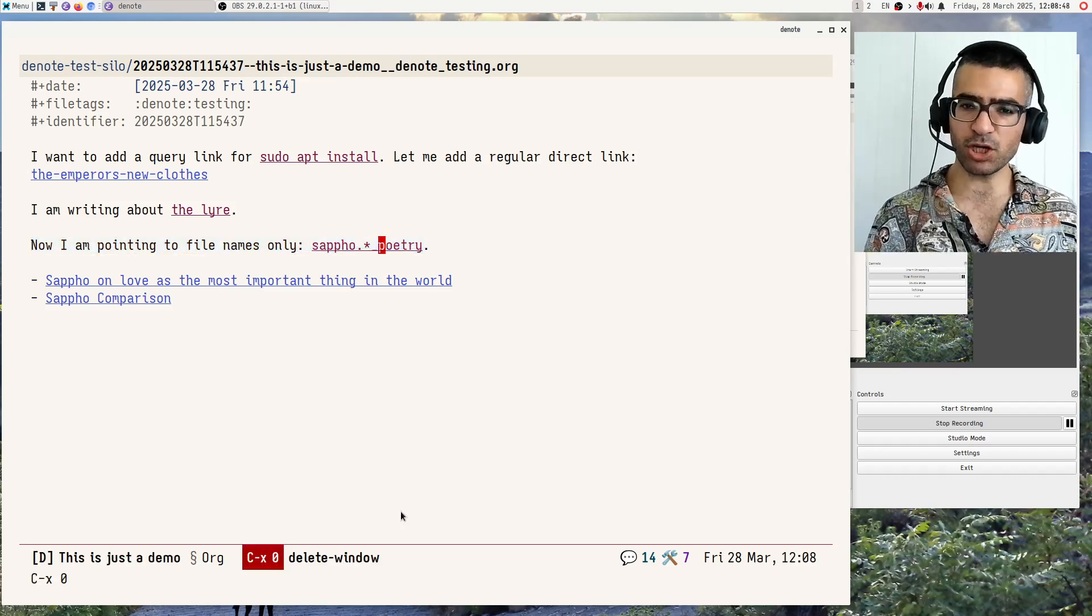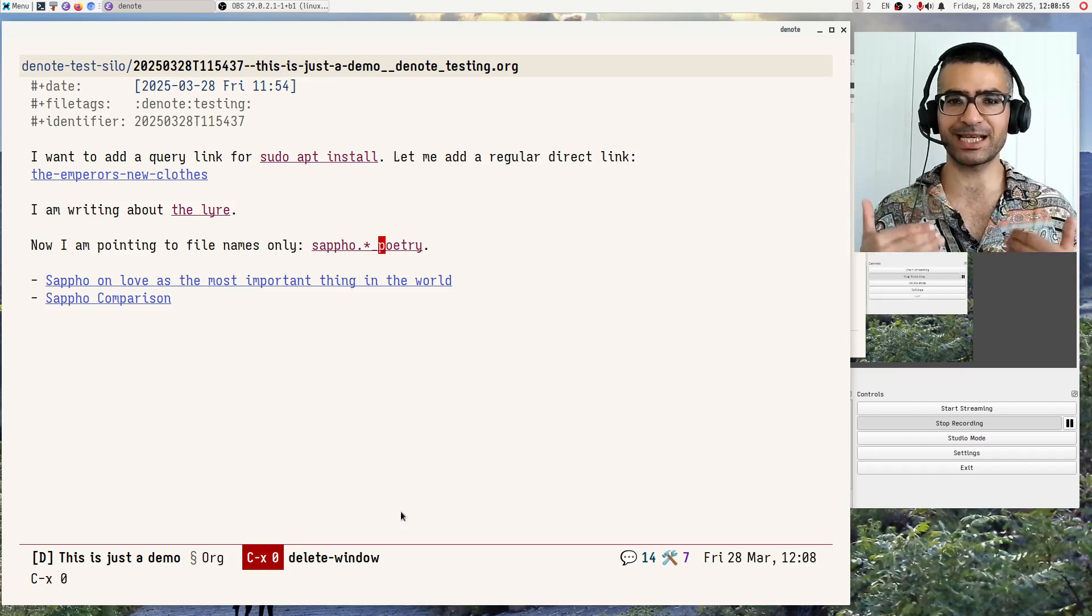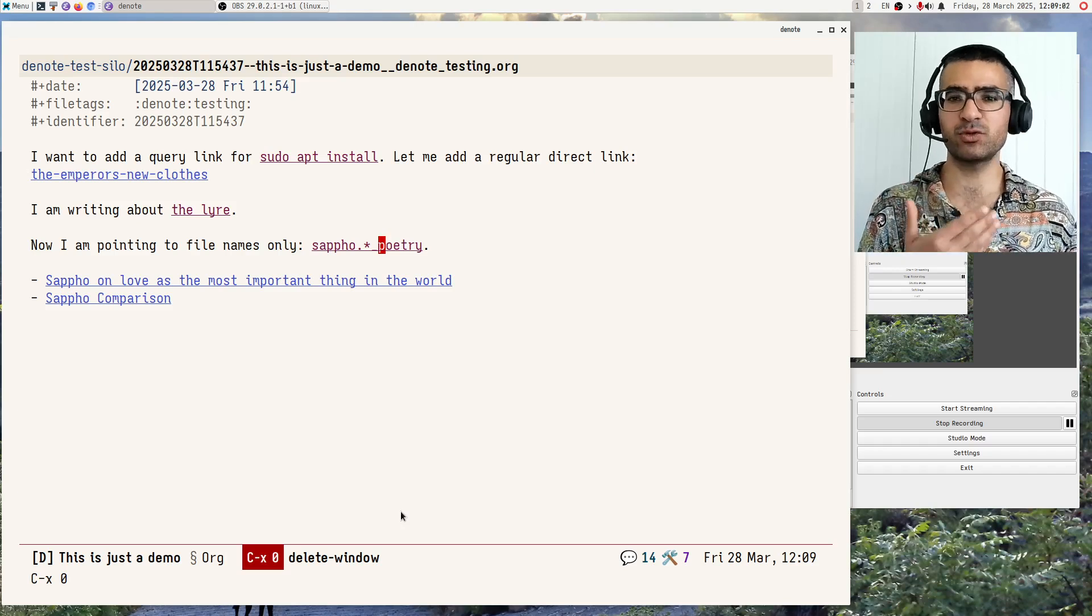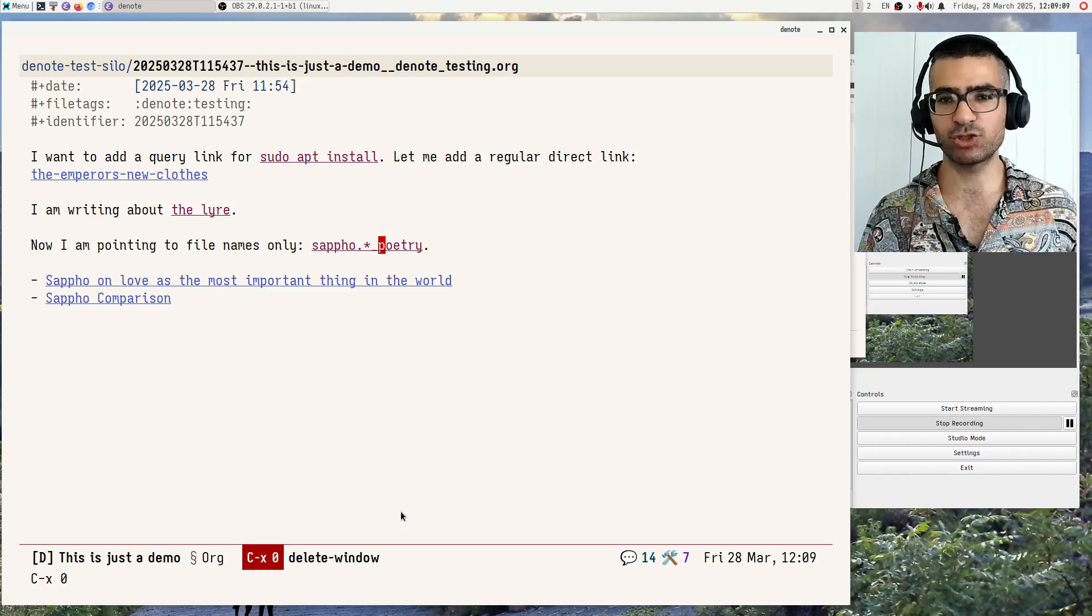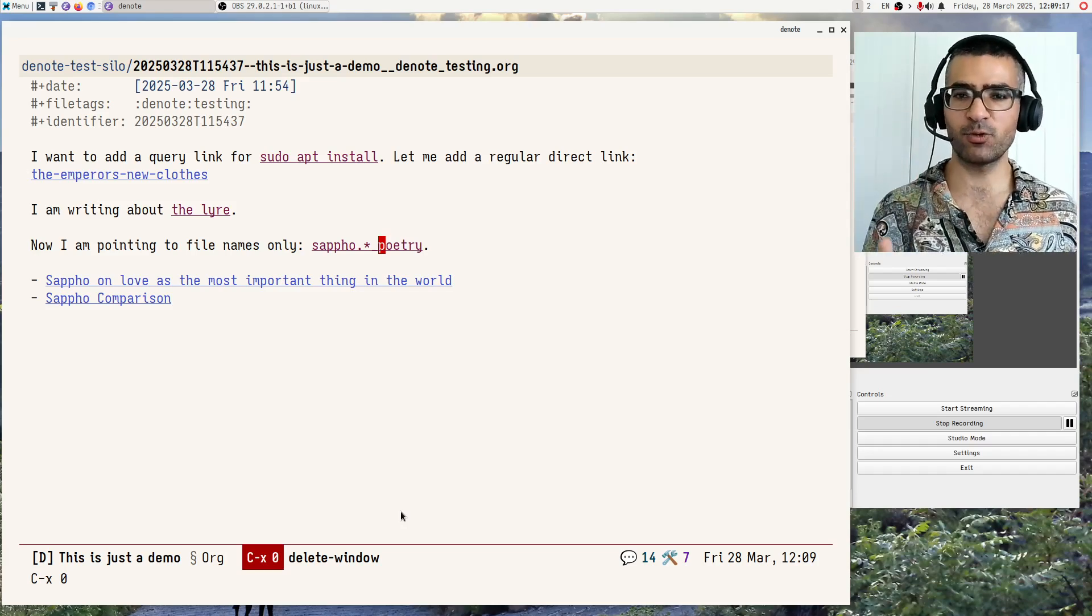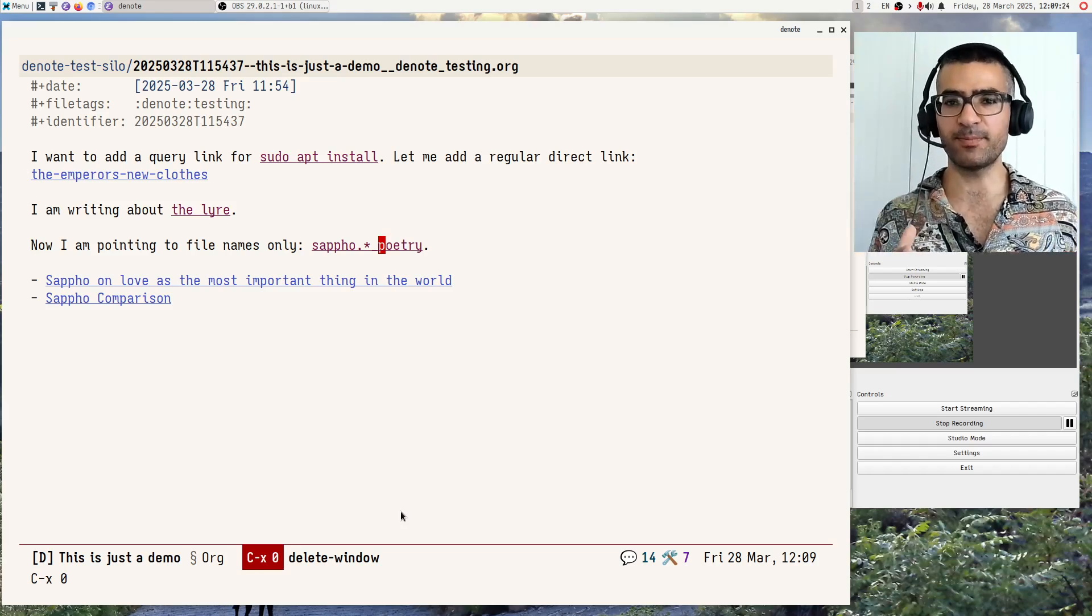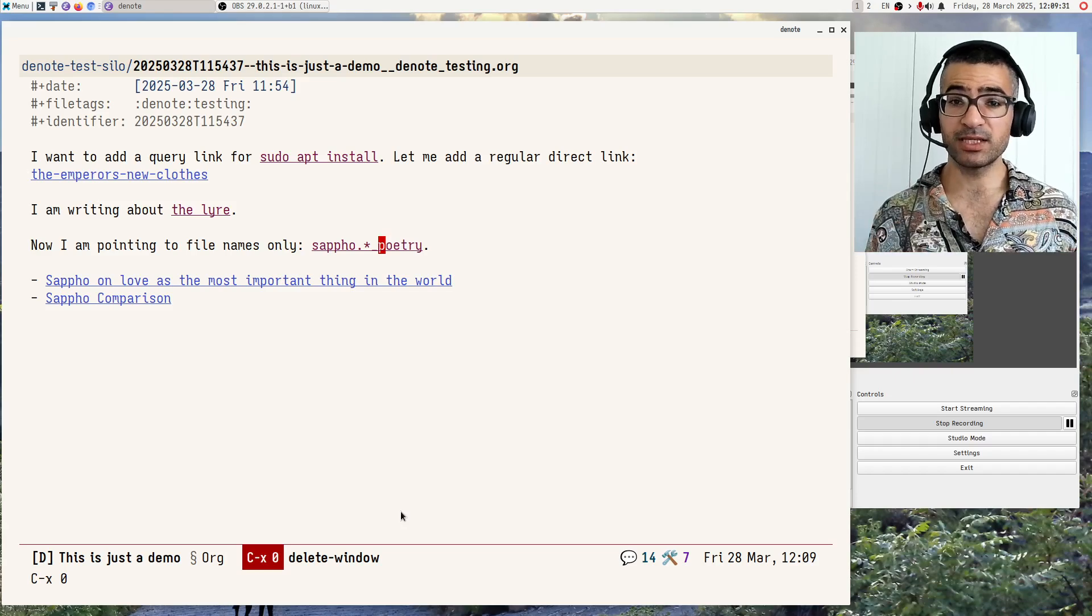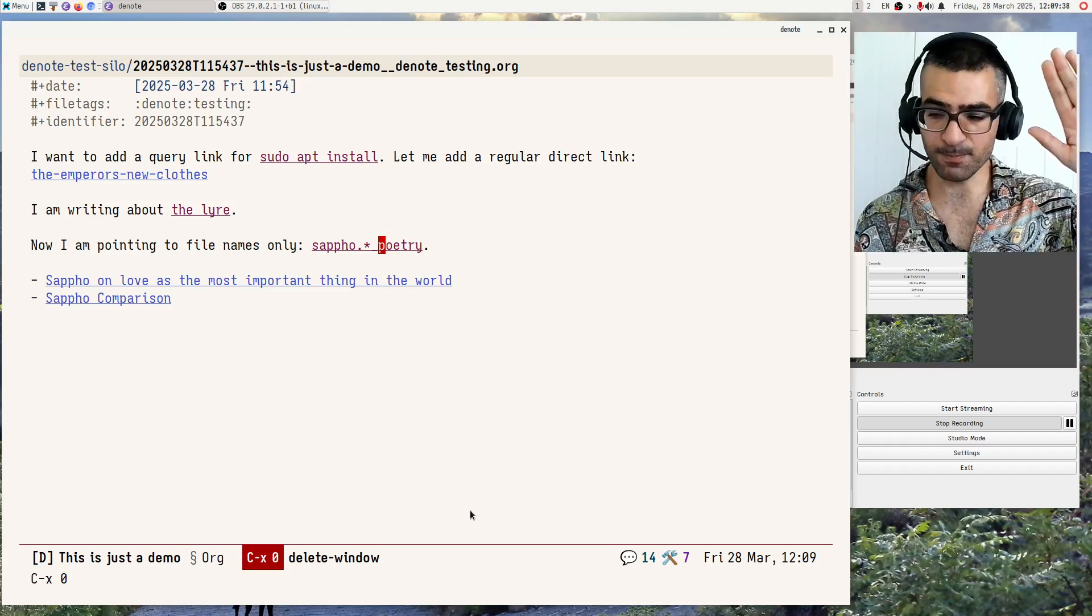So this is all for now, folks. The query links functionality will be available as version four of Denote. This is the current development target. As always, the single source of truth, the most up-to-date documentation is in the manual of Denote. Nothing else matters. Everything else will eventually be out of date. So please consult that. Please keep an eye on my website for when I publish Denote version four. I will release, as always, detailed release notes explaining all the changes and pointing to relevant things of interest. That's all for now, folks. Thank you very much for your attention. Take care and goodbye and good luck if you are going to use Denote for your productivity. Bye-bye.